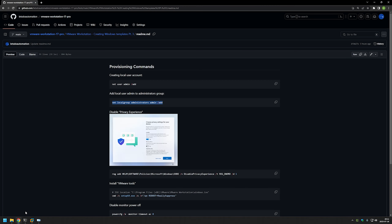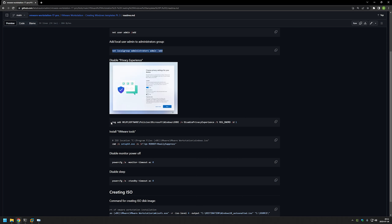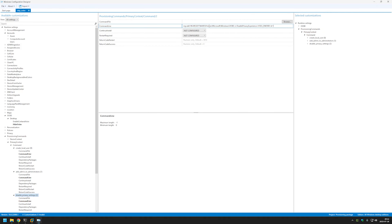The next step is to disable the privacy experience. This is a pop-up that appears when you first log in with a user account, and you need to go through it for all new user accounts that you create on that virtual machine. It's a bit annoying, so I will be disabling that screen so it doesn't bother me every time I create a new virtual machine. For that, we'll be creating a registry setting called Disable Privacy Experience. I will copy this command, go back to Configuration Designer, go to Command, name it 'Disable Privacy Settings', click Add, and provide the command.